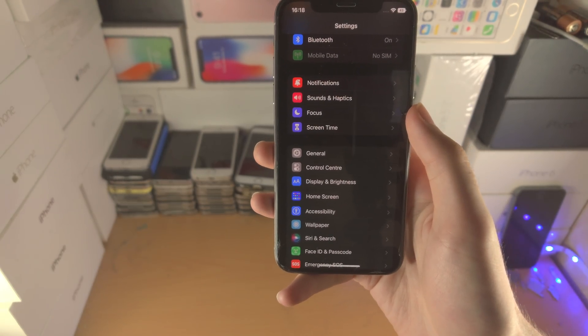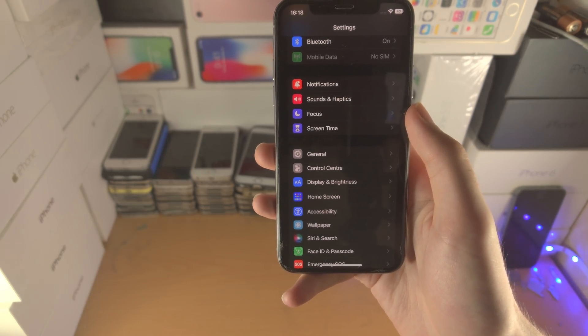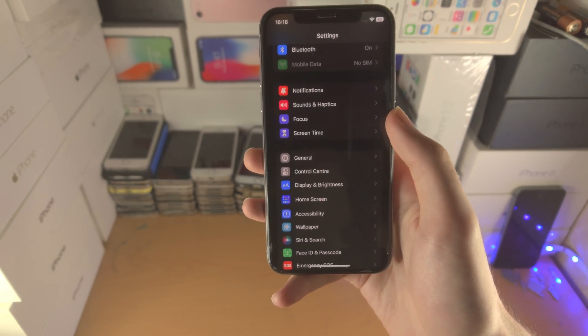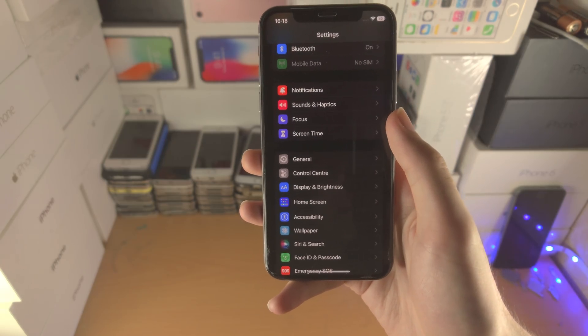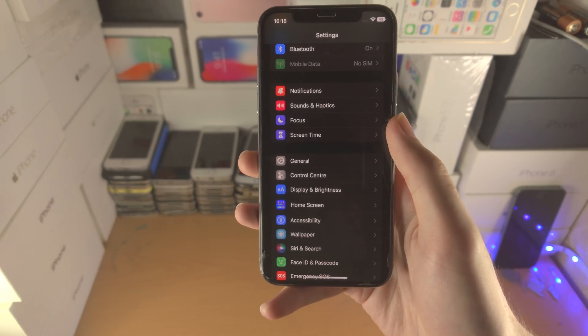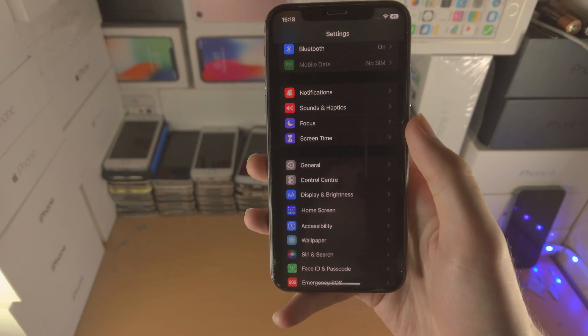So those are all the tips and tricks you can use to help with battery life in iOS 16. Thanks for watching — see you guys later, bye-bye!